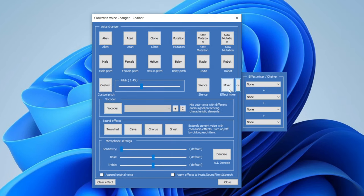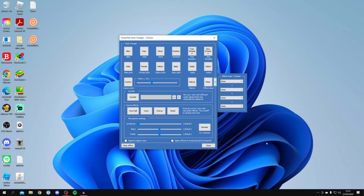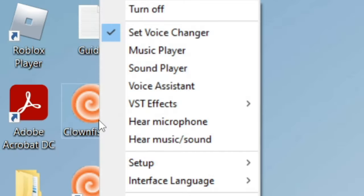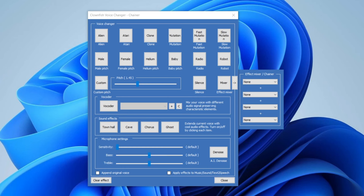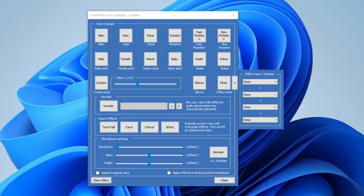Make sure the voice changer is set to 'Clear' so nothing is selected — I've just selected 'Mix' so you can hear an effect. To check if Clownfish is actually applying the voice change, either go to the bottom right and right click on Clownfish, or double click on the icon again, and then click 'Hear Microphone'.